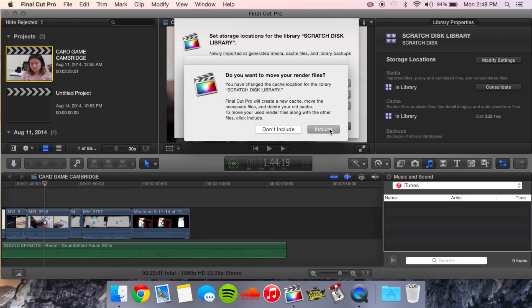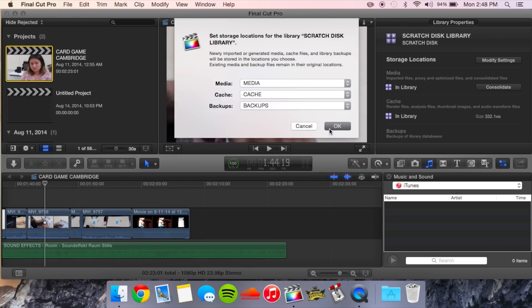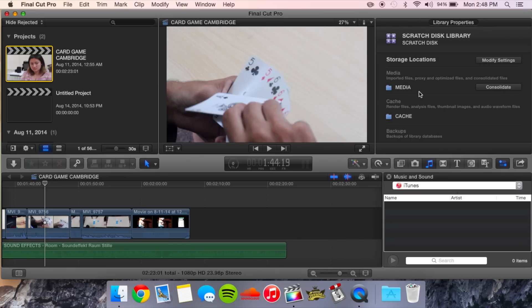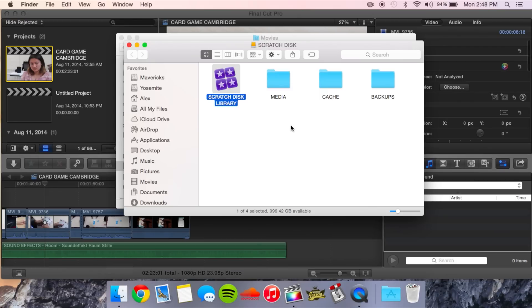When you want to include your render files, I usually click Include so you have everything there. And that's pretty much it — we are now editing off of our Scratch Disk entirely.